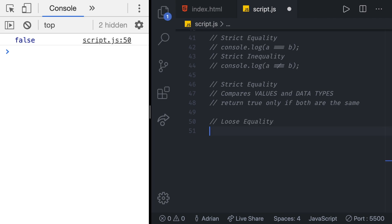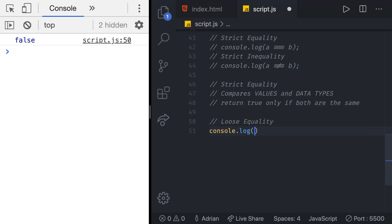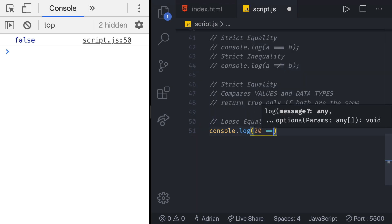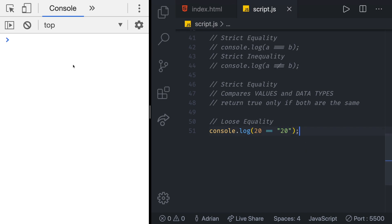We write loose equality using double equal sign. So again if we take the example from the strict equality console dot log and then we do 20 is going to be equal to double equal sign because loose equality to the string of 20 we are going to get true.